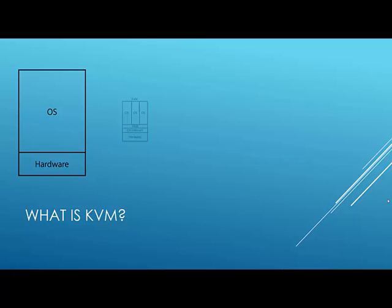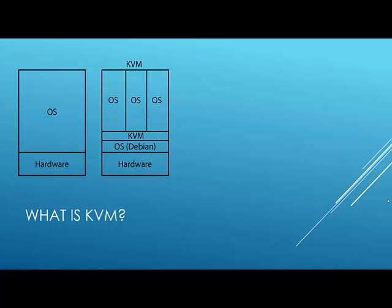And that is where KVM comes in. On KVM we have our same hardware on which we run an OS, which is in this case Debian. But thanks to the KVM package we can make that operating system a hypervisor as well, so that we can run multiple operating systems on top of that.